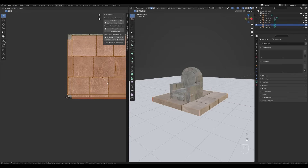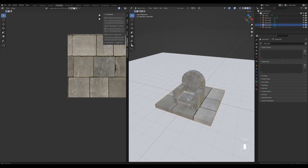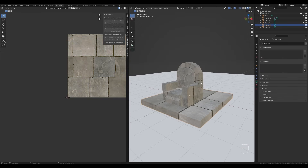Select this one here and for these edges, press U, mark seam, then A and U to unwrap. Move things around a little bit and there you have it — a quick texturing for a throne. It's really custom, it's creative, and you're doing it right in Blender, so you don't need to export the UV layout to another software.